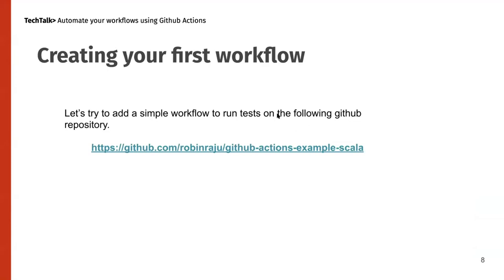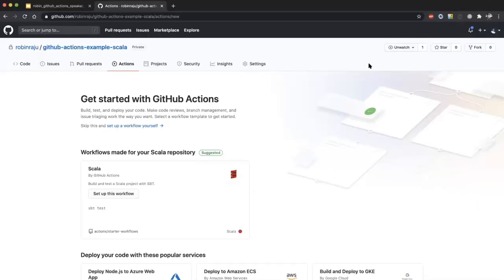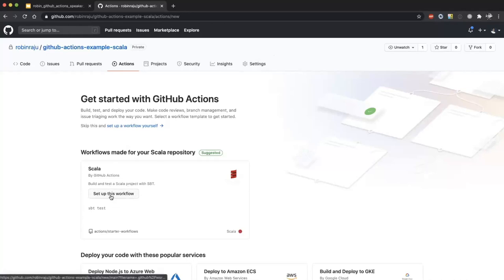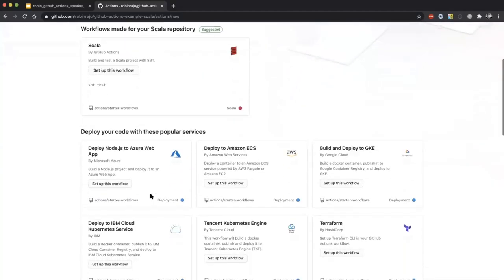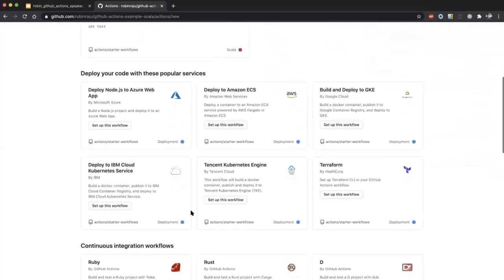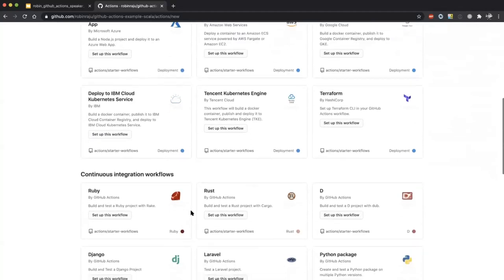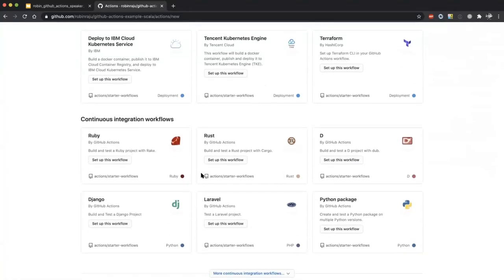Let's look at how to create a simple workflow. All you need is to click on the Actions tab. GitHub will automatically identify based on the project — right now my project is a Play Framework Scala project, so it automatically detects and suggests setting up a Scala workflow. If you scroll down, you can see different types of actions available in the GitHub Marketplace, and you can choose any based on your requirements or project.